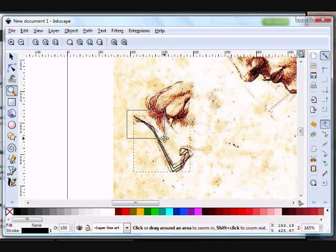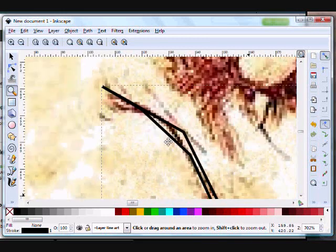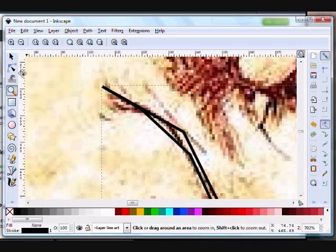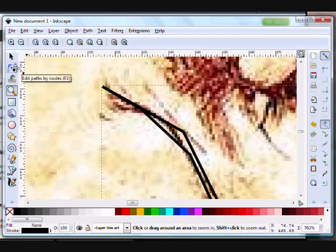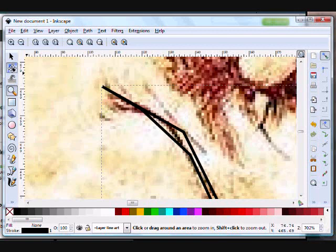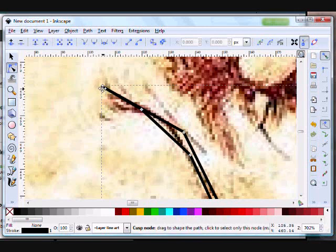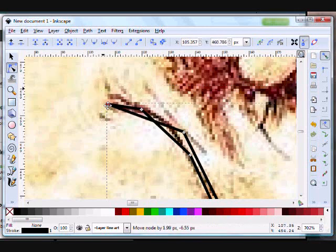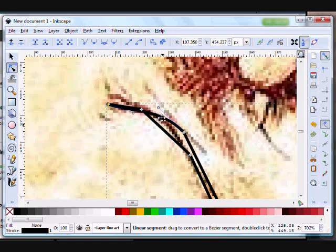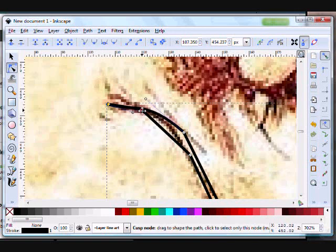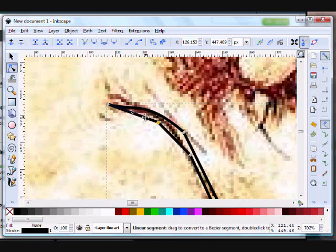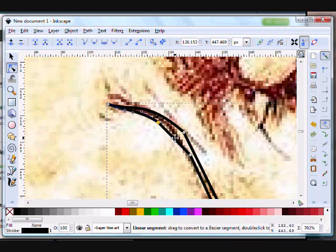Now that the lines are laid down, you can go in and use the Edit Paths tool to change the position of the nodes as well as the curvature of the line, so that your line art has line quality.